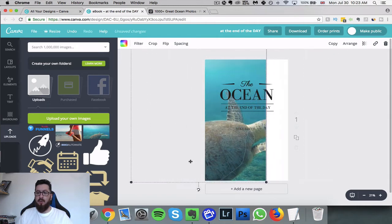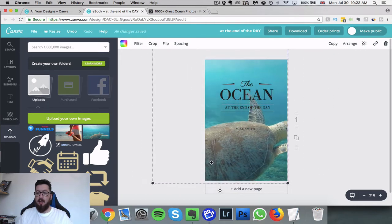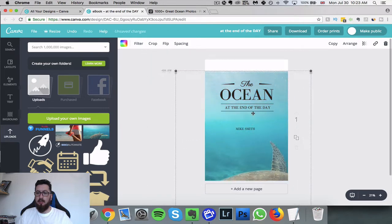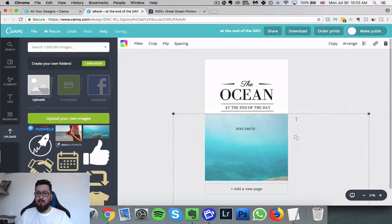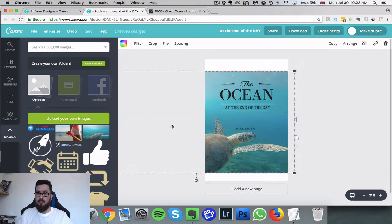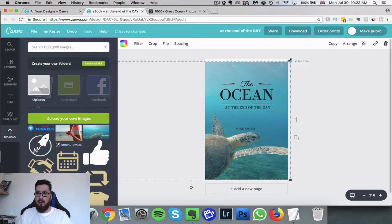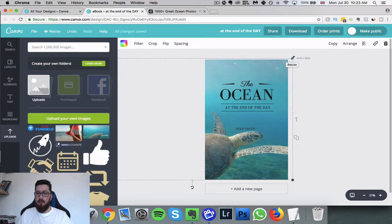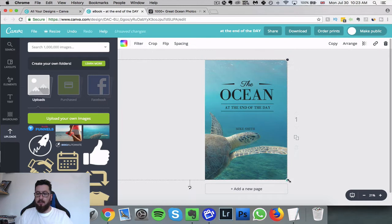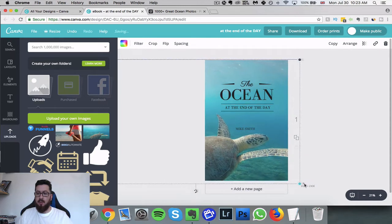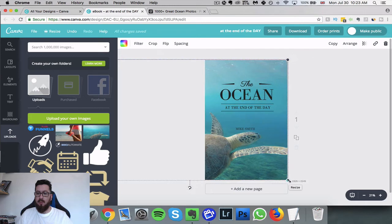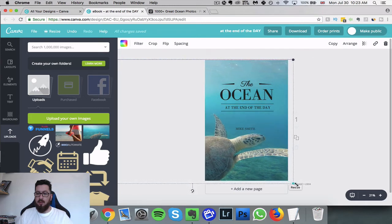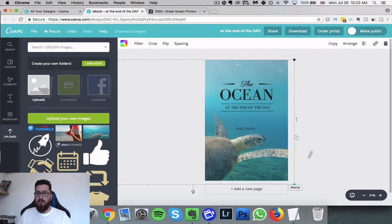So we might want it like that, we might want to resize this, we can move it about. You can see that as I move it about it's staying within the box. I think I'm just gonna do that.